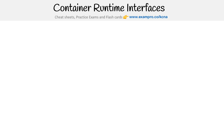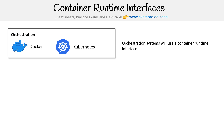Let's take a look at container runtime interfaces. To understand that, we need to understand what's on top of it and what's below it. When we think about this layered approach, the first layer is orchestration — so you would have something like either Docker or Kubernetes.